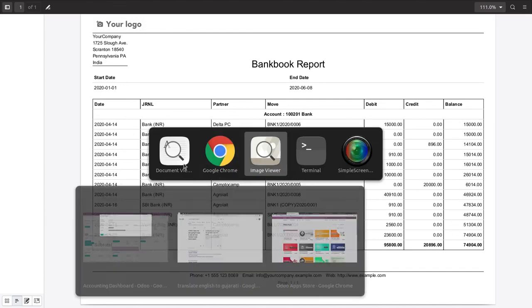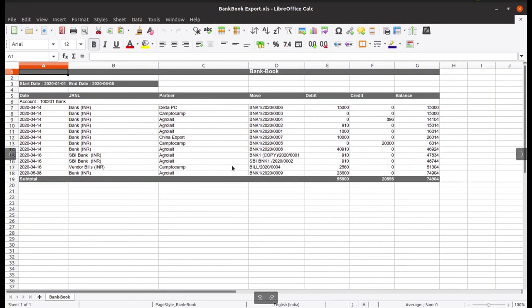This is also the Excel report, same as the PDF. This is start date and end date, and all bank journals and all the entries.